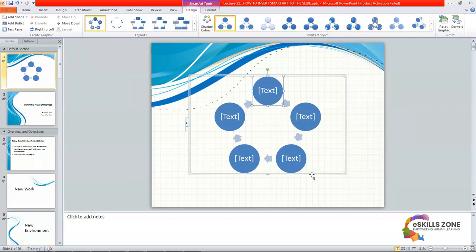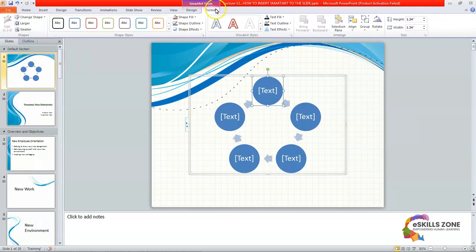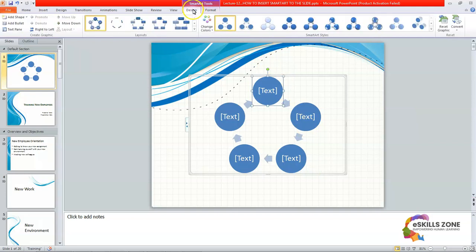Now you can see that new tabs automatically appear on the ribbon when adding the SmartArt. These two tabs are the Design tab and the Format tab. These are available when we insert this SmartArt into our presentation.